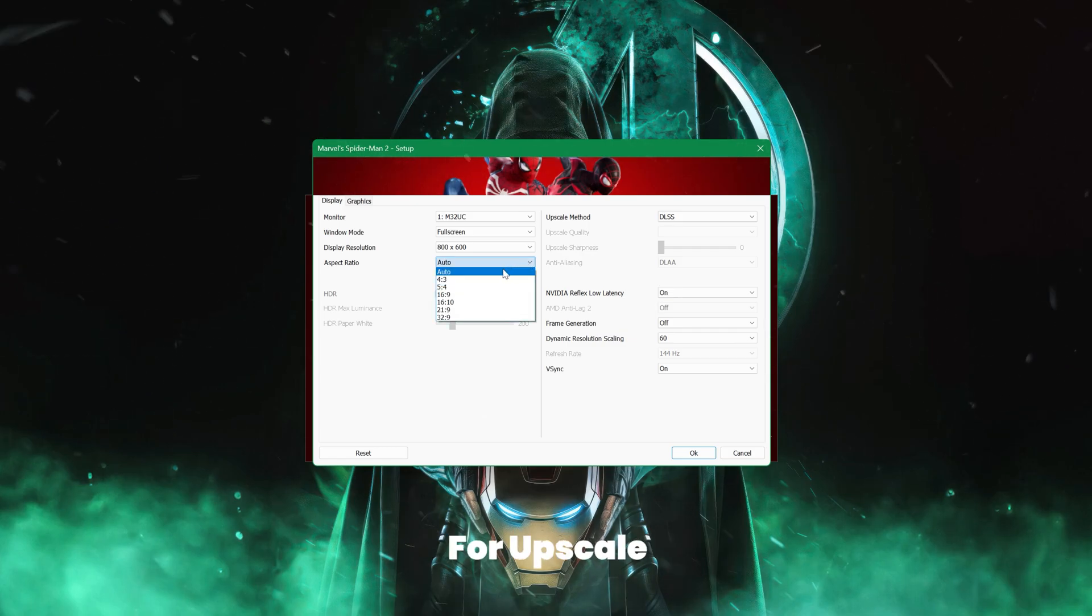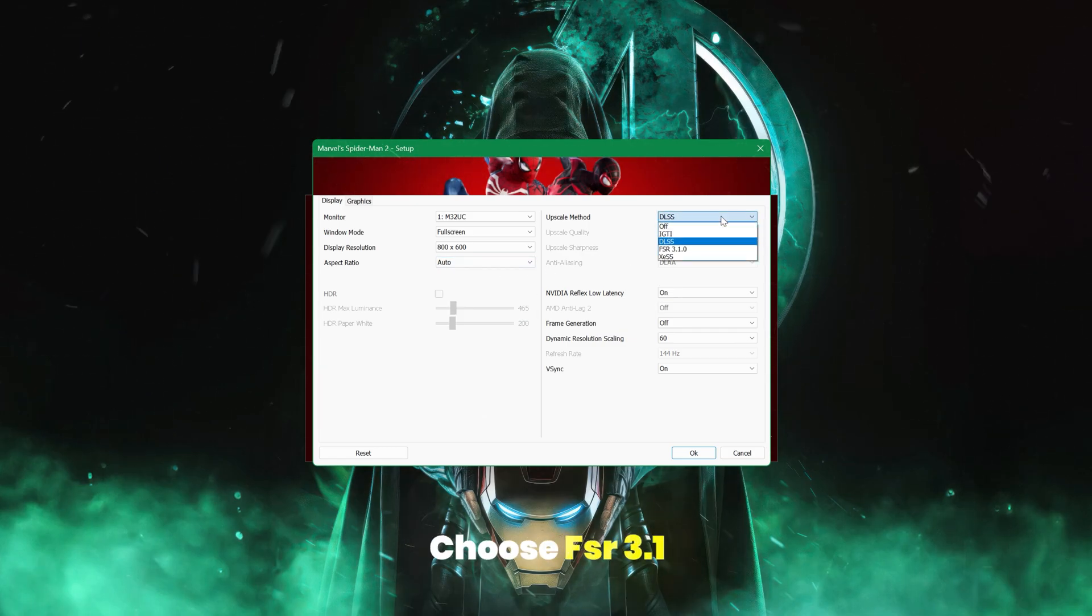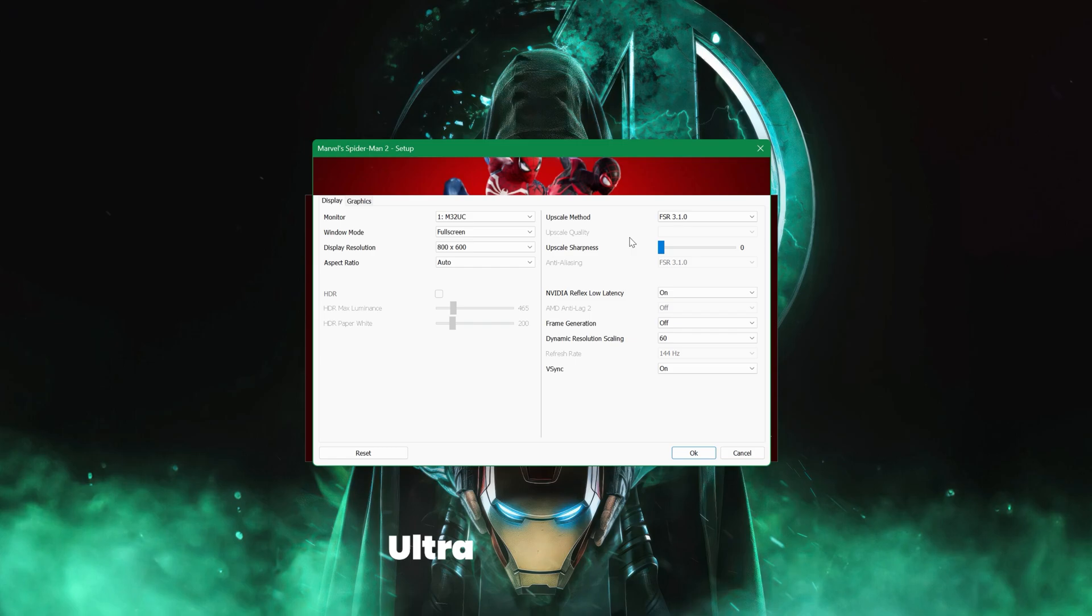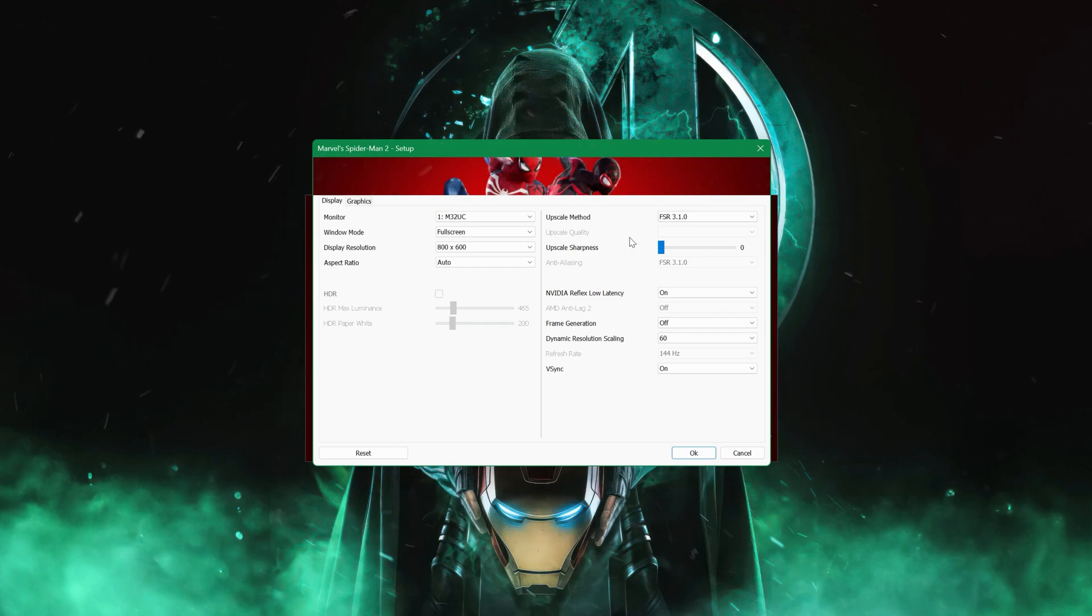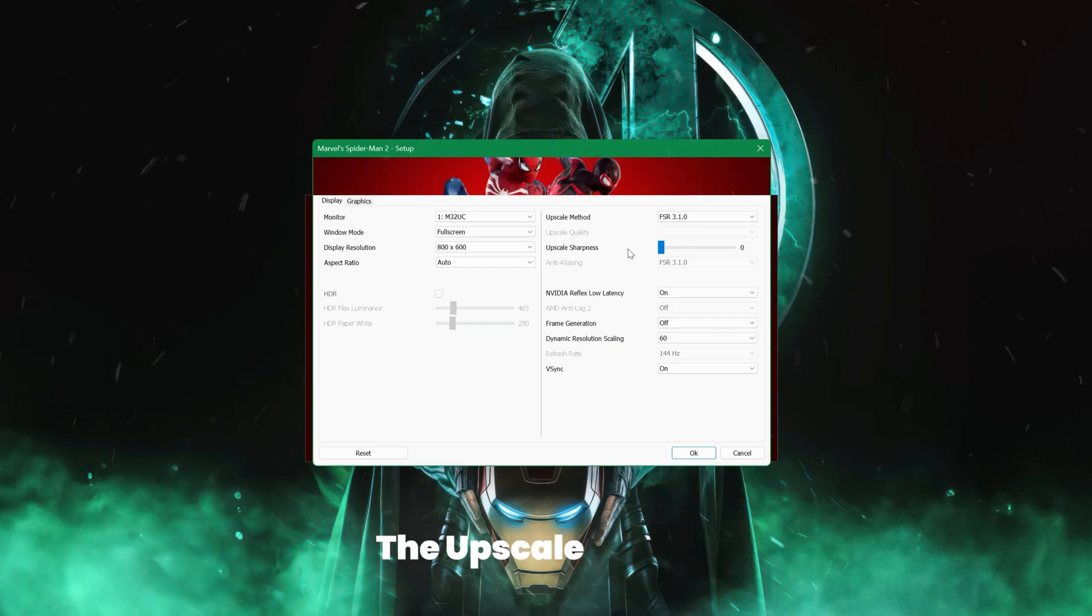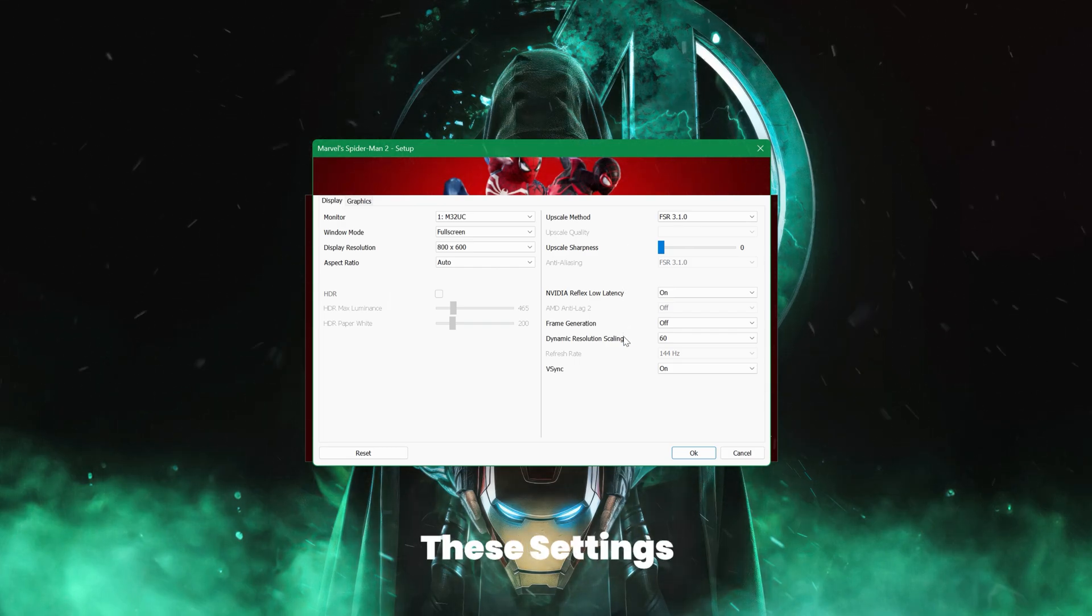For upscale, choose FSR 3.1 with the upscale quality set to ultra performance. It's important to note that I've kept dynamic resolution scaling off, as enabling it would disable the upscale quality option, so stick with these settings for now.